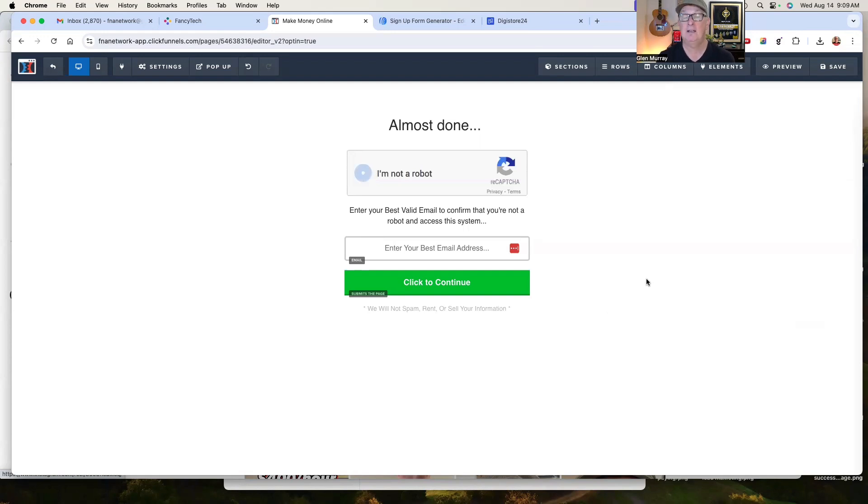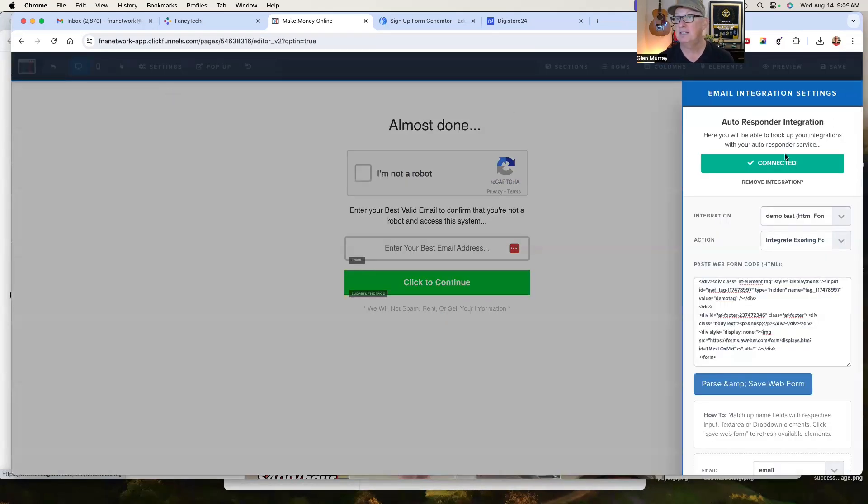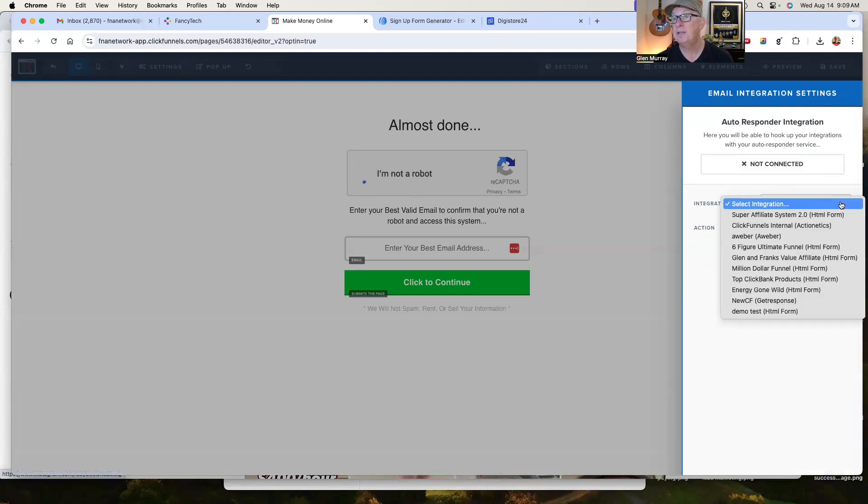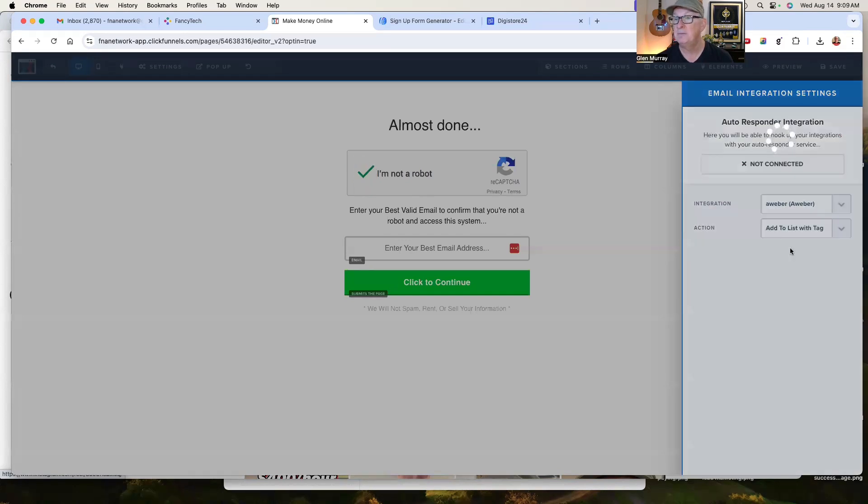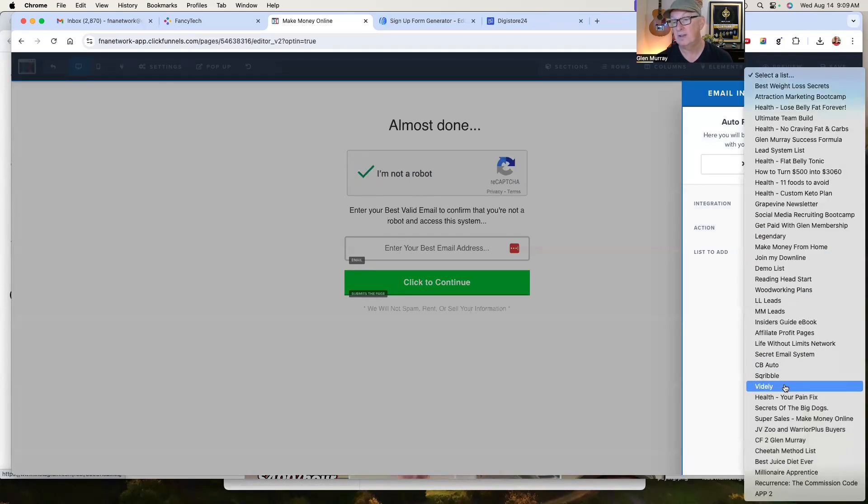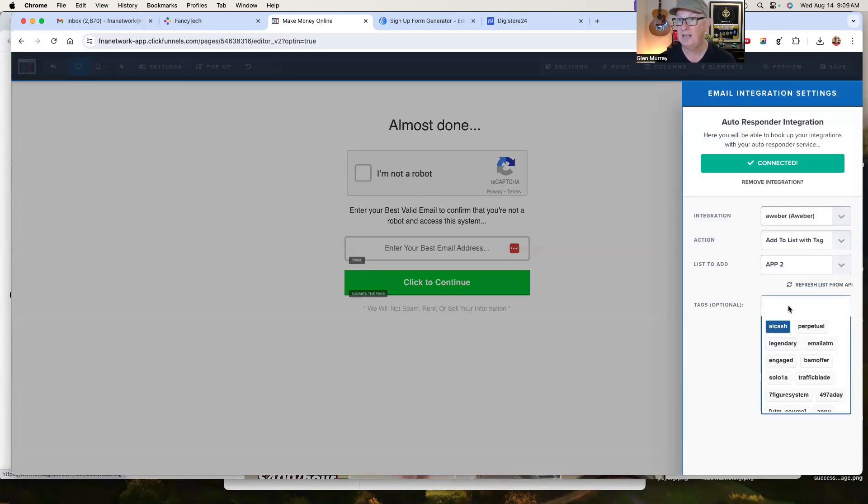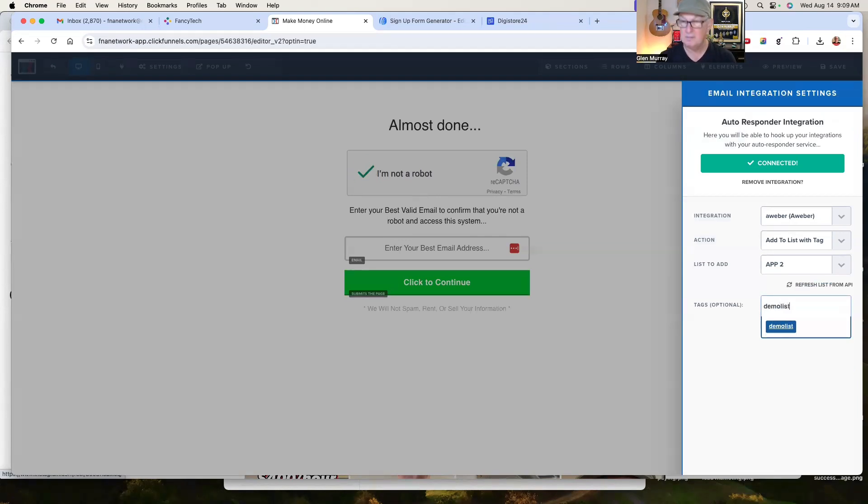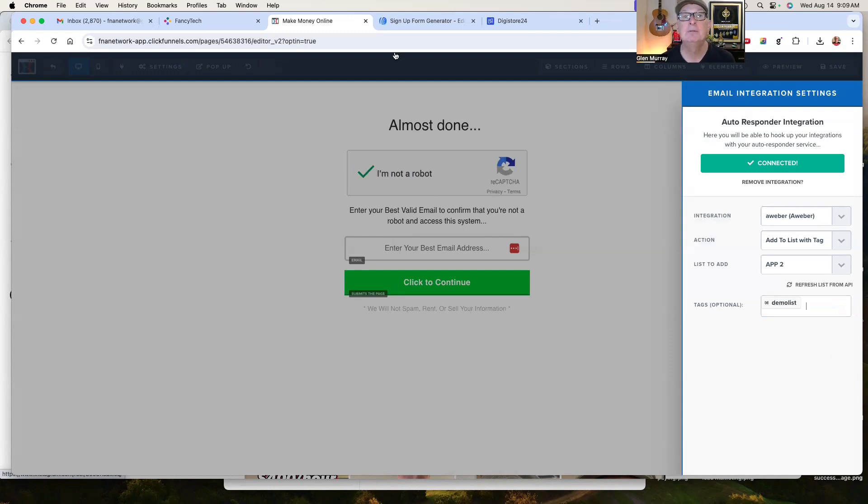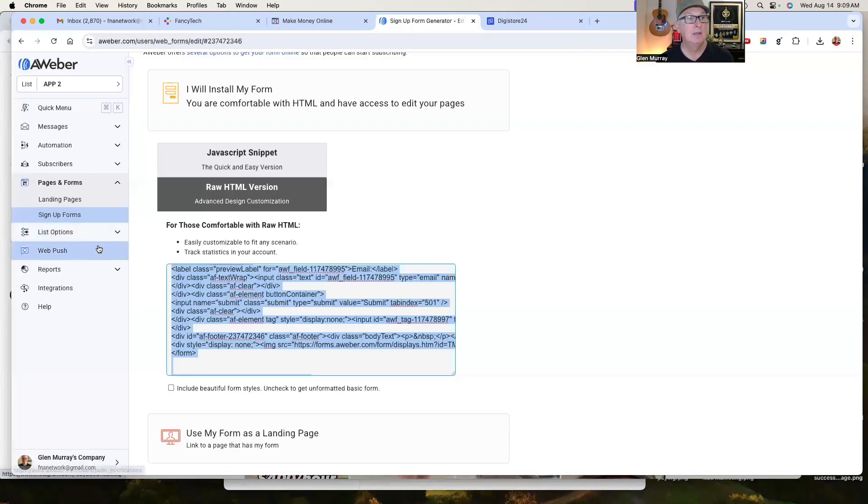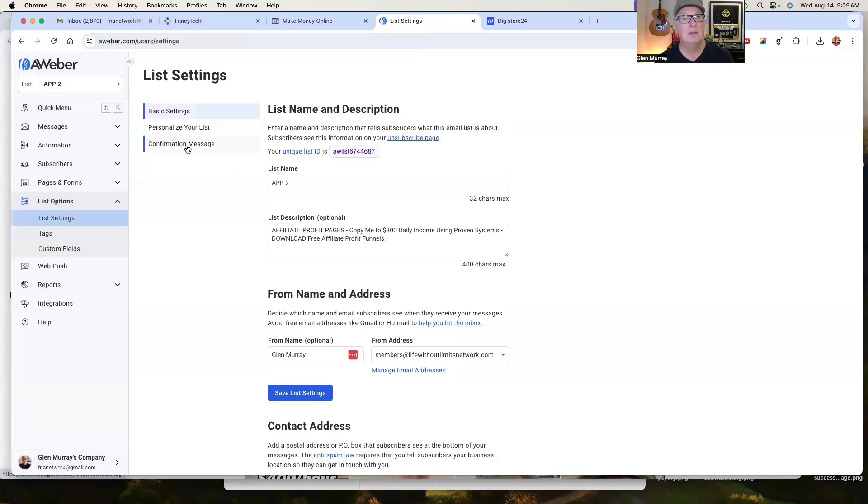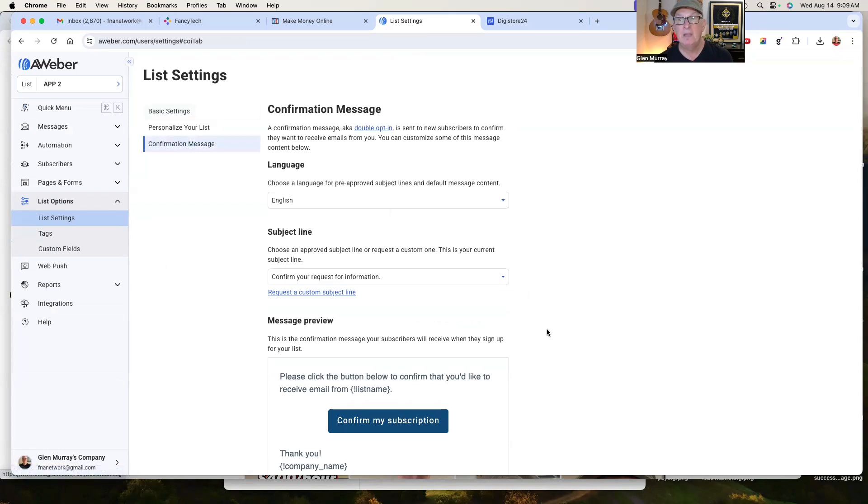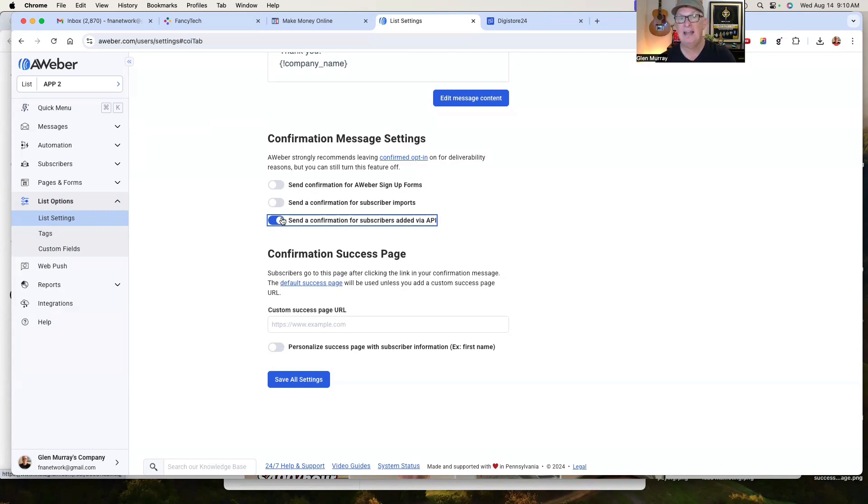Now, why do we want to integrate a form? Because we could also do an integration like this. We could select Aweber and this is going to be an API. So we're going to add to a list with a tag and we'll select a list, right? I've got a lot of lists in my Aweber. And then we could do a tag like, you know, demo list. And we could basically just do that. The problem with this is, in Aweber, let me show you. Let's go over to Aweber. In the list options, you want to go to list settings. The confirmation message. If you have an Aweber account, you can't turn this off.